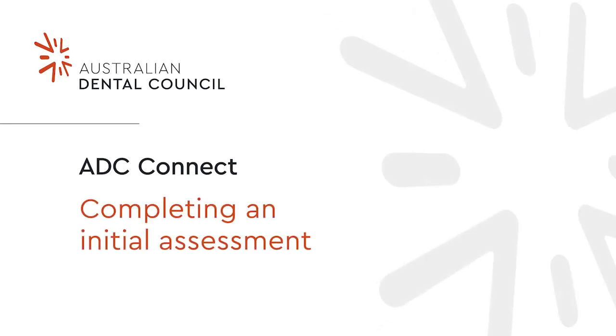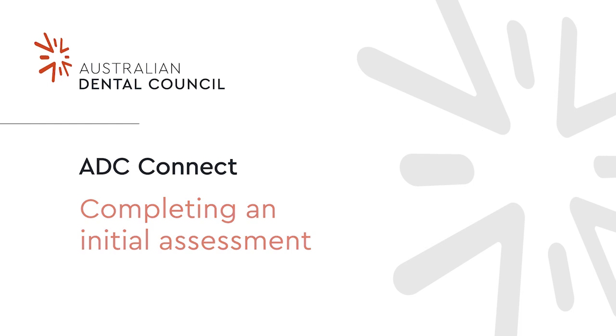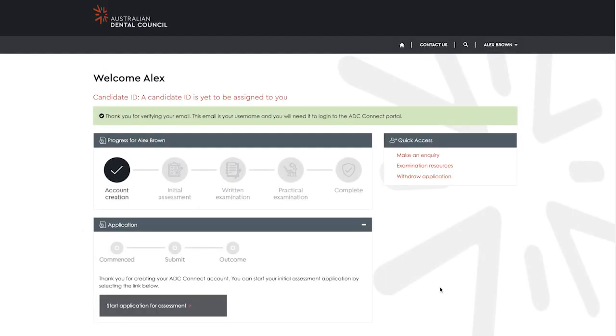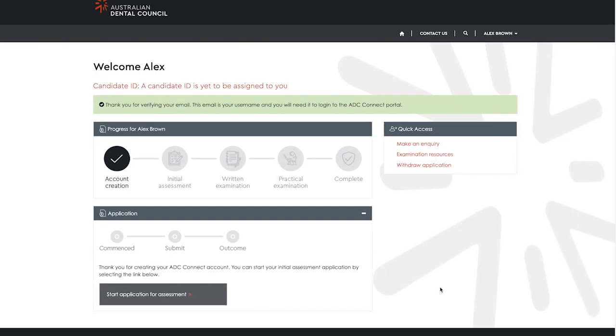In this video, we'll go over how to complete an initial assessment application in ADC Connect. To start, log into your ADC Connect portal. On the dashboard, select start application for assessment under the application section.